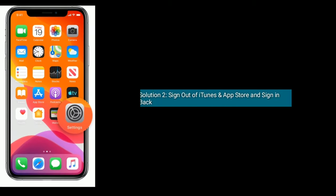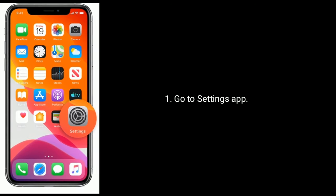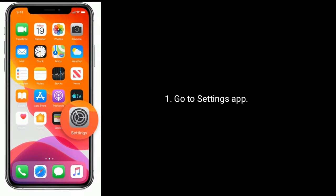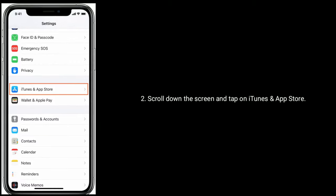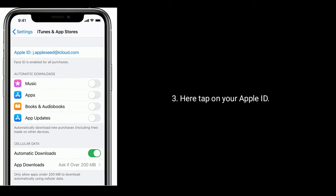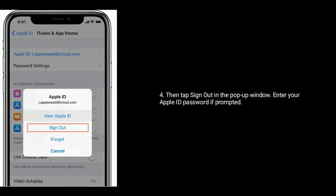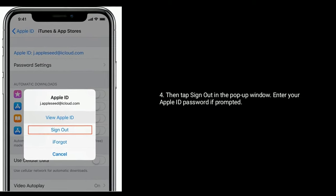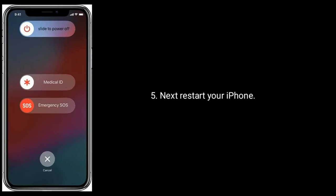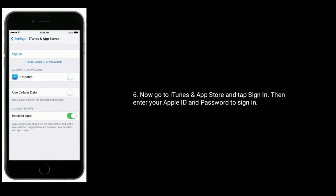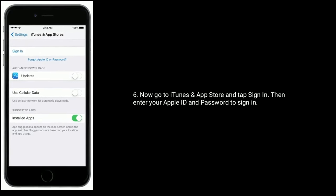Solution two: sign out of iTunes and App Store and sign back in. Go to Settings app, scroll down and tap on iTunes and App Store, then tap on your Apple ID. Tap Sign Out, and in the pop-up window enter your Apple ID password if prompted. Next, restart your iPhone. Now go to iTunes and App Store, tap Sign In, then enter your Apple ID and password to sign in.